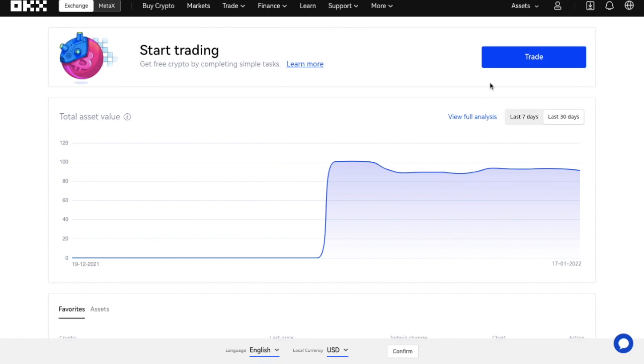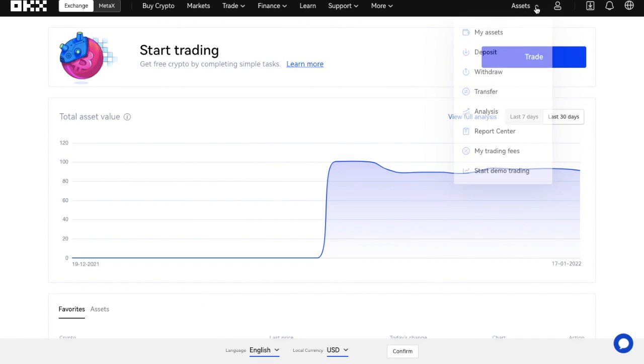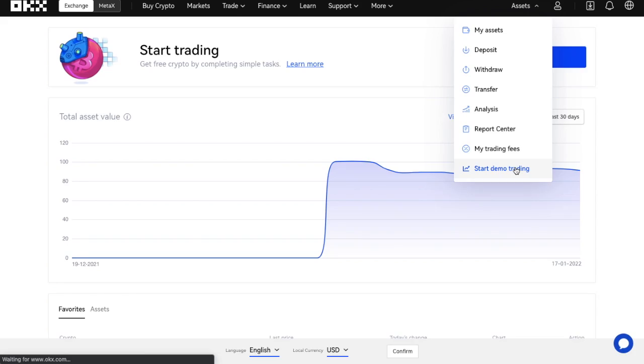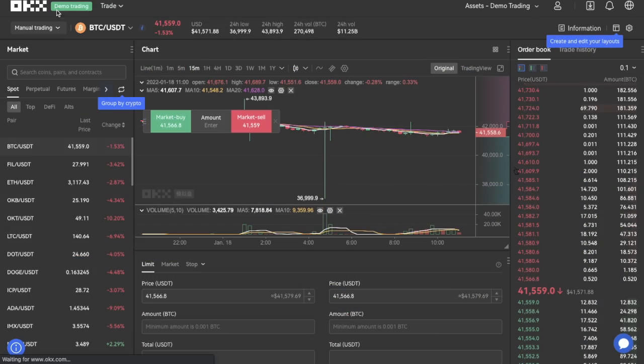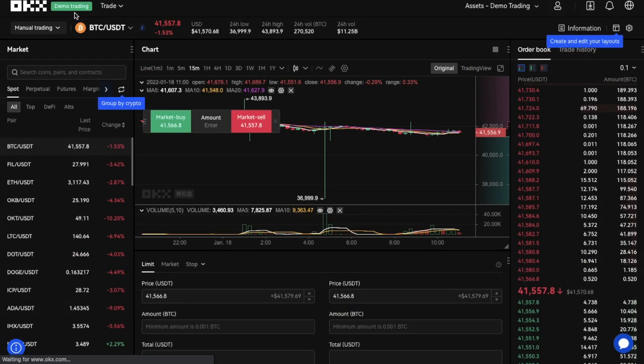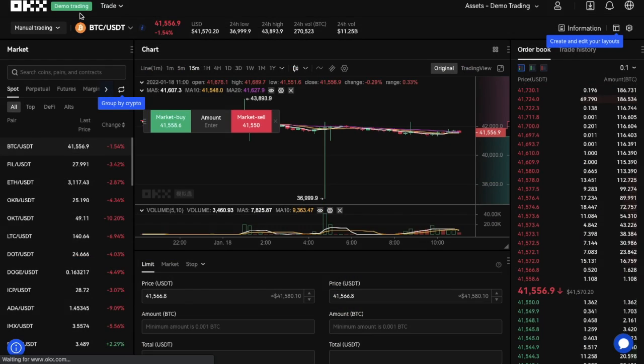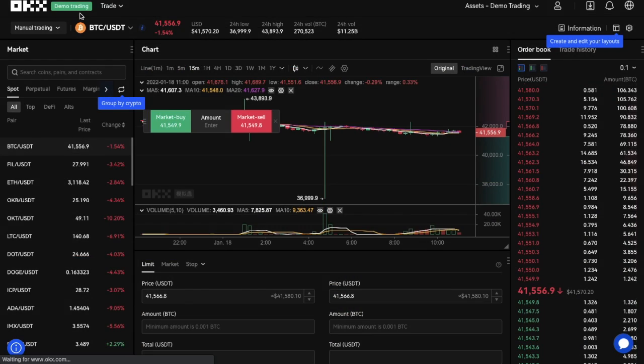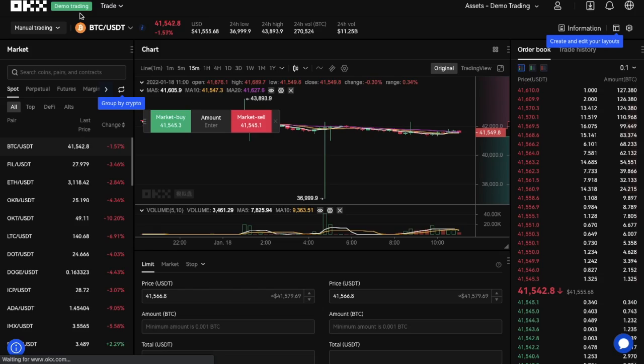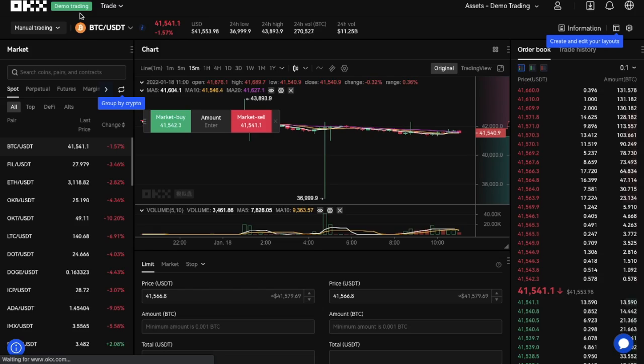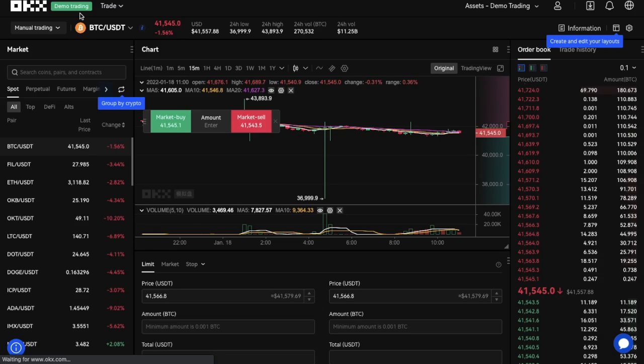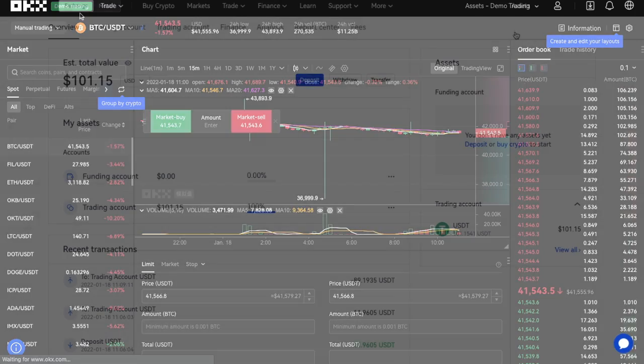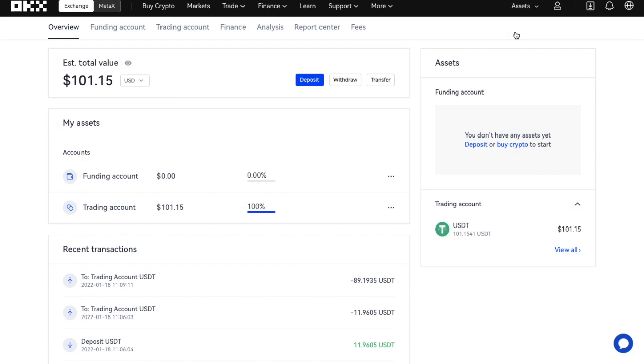Now, if you're not ready to use your own funds, OKX also offers a demo trading account so that you can use this without having to spend your own funds. This is a great way to try out strategies or practice. Once you've either bought or deposited some funds and they're available from under your trading account as mine are here, you can then start trading.